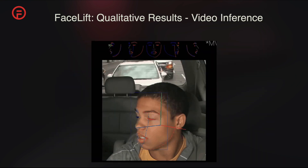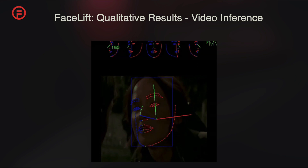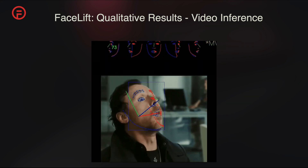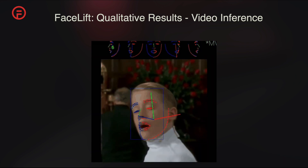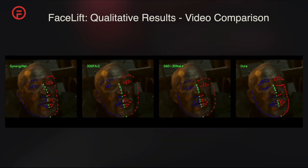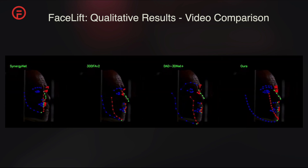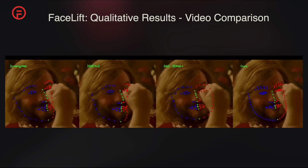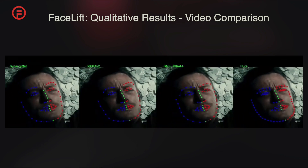We show our model's inference results when visualized on an in-the-wild video. In video inference comparisons, our method exhibits higher temporal stability and accuracy compared to previous models, showcasing its effectiveness in dynamic real-world conditions.